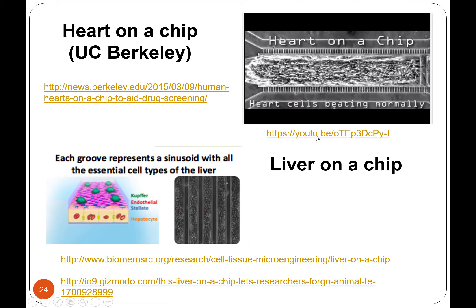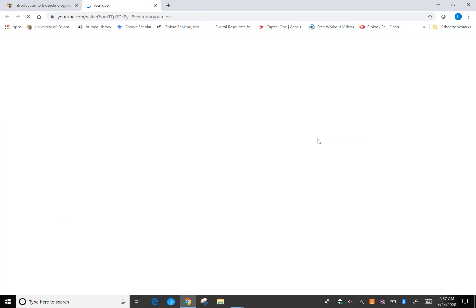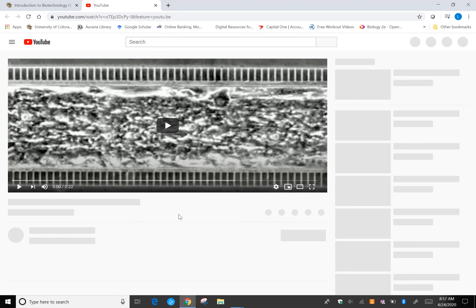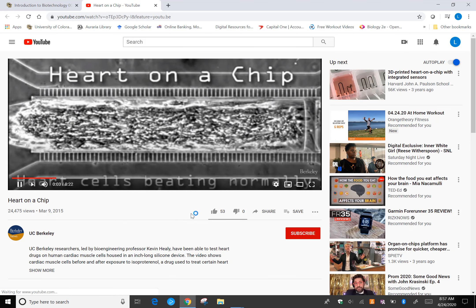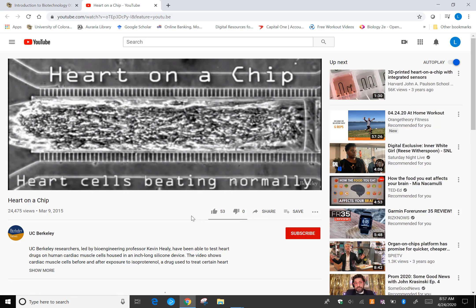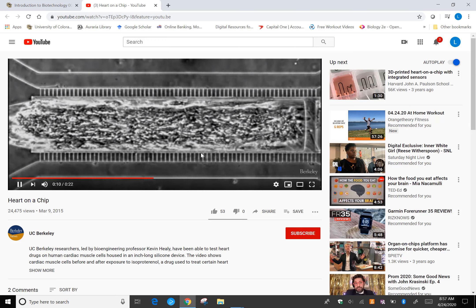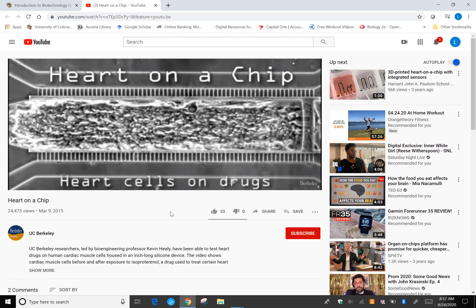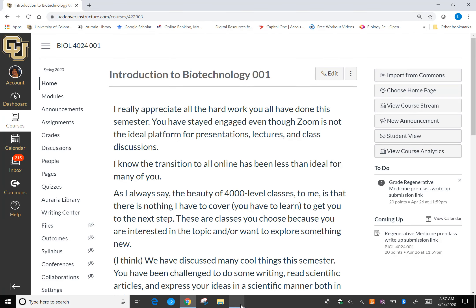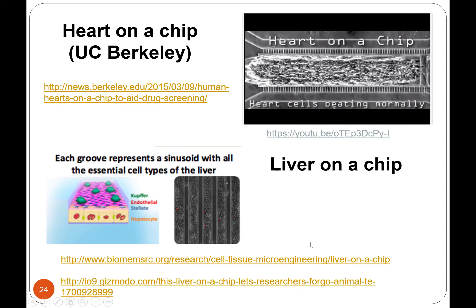Heart on a chip — I just have to show you because I think it's amazing that heart cells will beat on their own. If you watch this, you can see it contracting. You can actually grow heart cells, and when they get together they will start sending signals through the gap junctions and contracting in an organized manner. Pretty amazing.